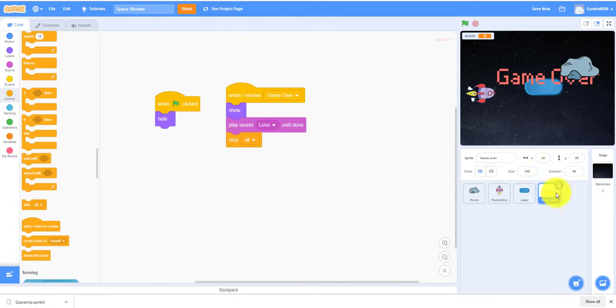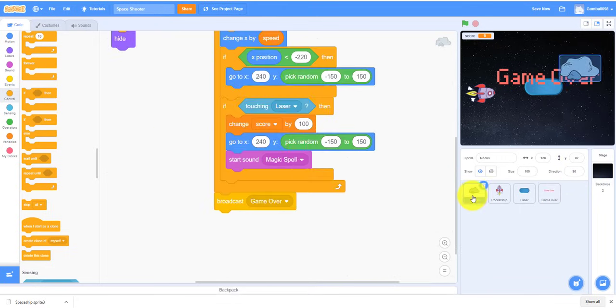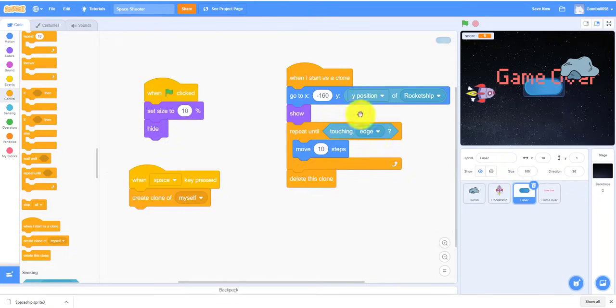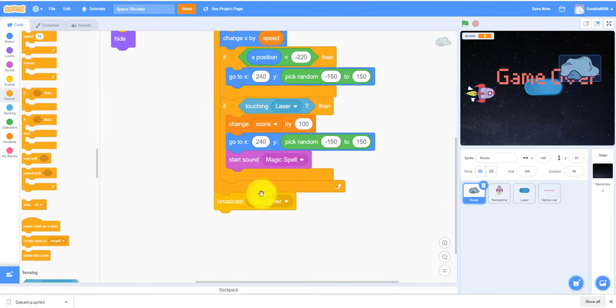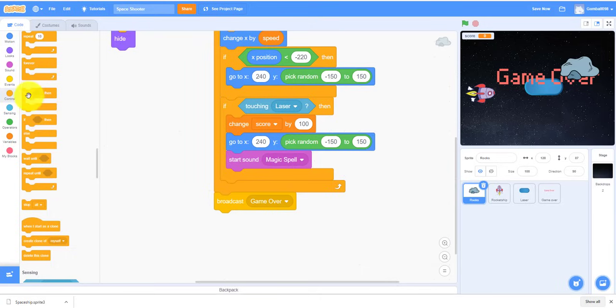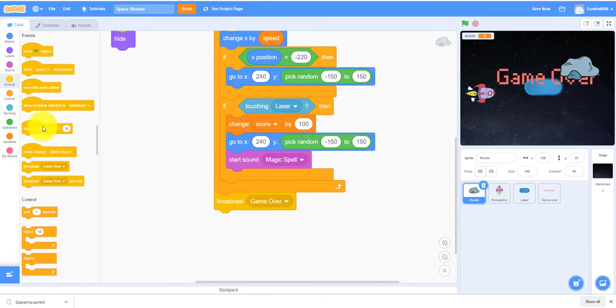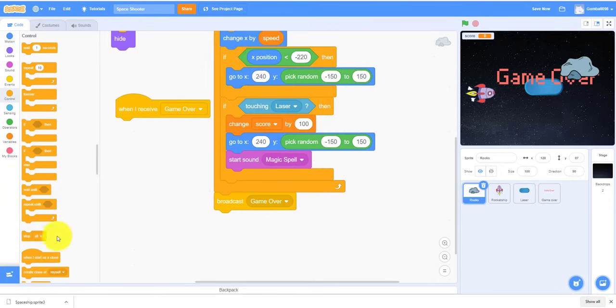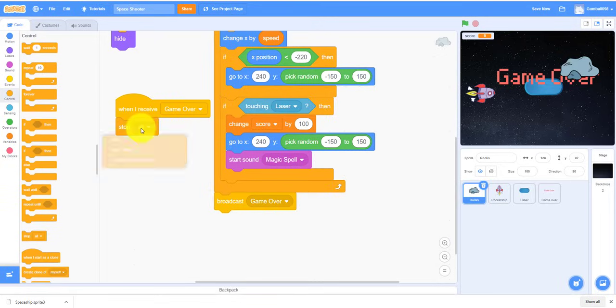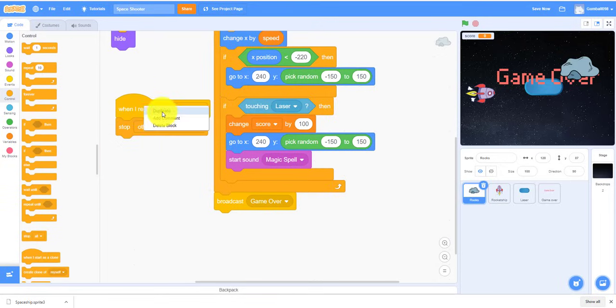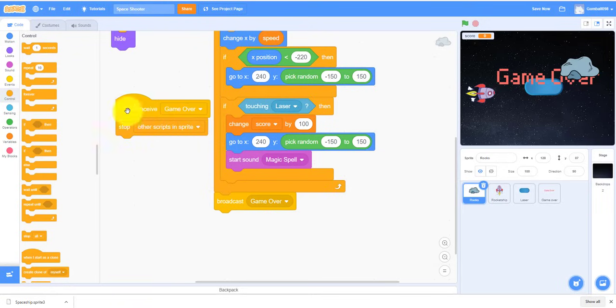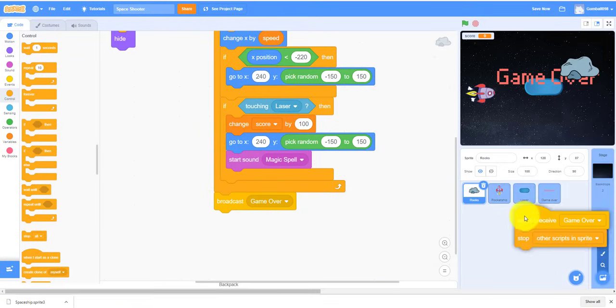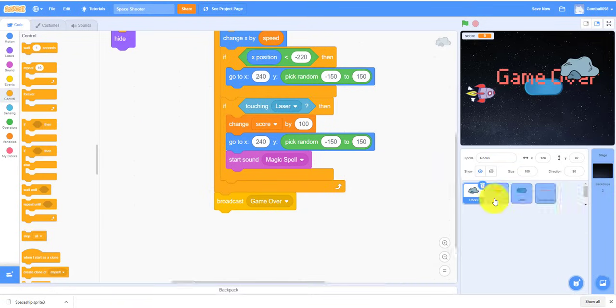So for the rest of the code, the rocks, the rocket ship is the laser. You'll have to put when I receive Game Over, that means it'll stop the other scripts, scripts in this sprite. Let me just drag that inside there. So let's see if it's right here.